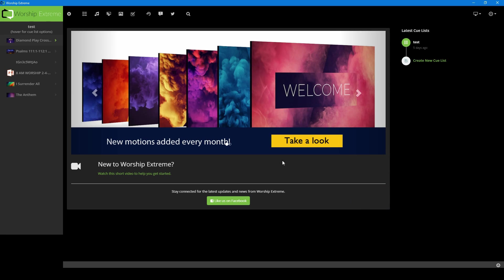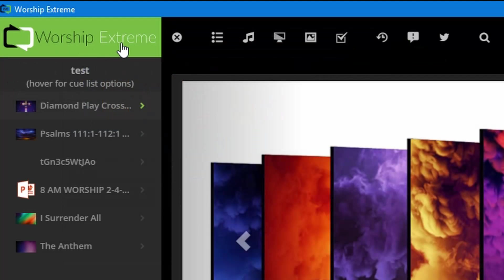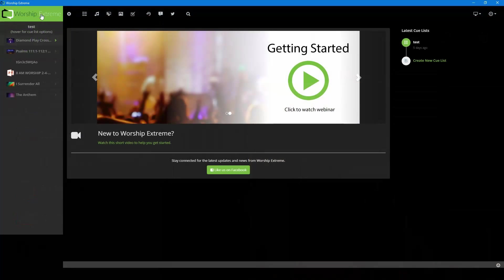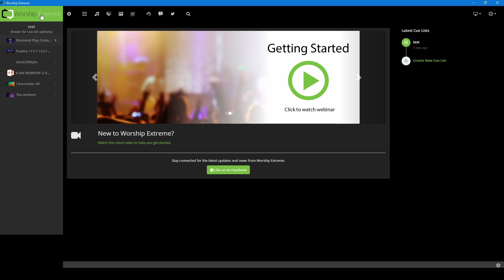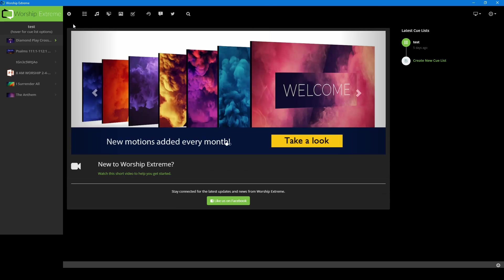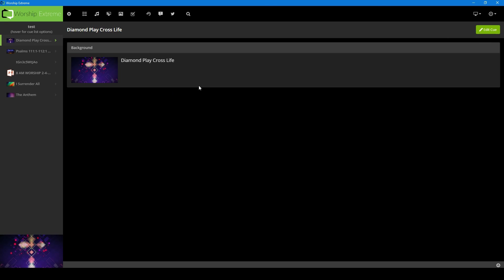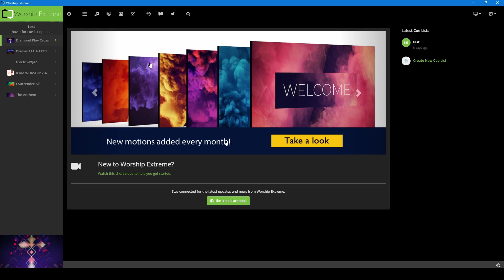As you can see here on the Worship Extreme main screen, at the top where you see the Worship Extreme button here, this is going to act as our home button. So if we ever went to something else and we want to go back to our home, just click on Worship Extreme and that will bring you back to this front start page.